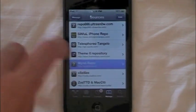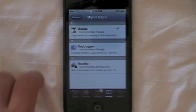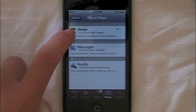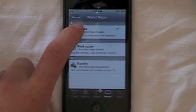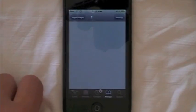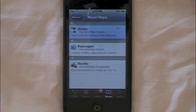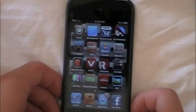Once you get that, you'll just click on the repo, press iSwipe — this is what it's called, iSwipe — and download it. And then you'll be done.